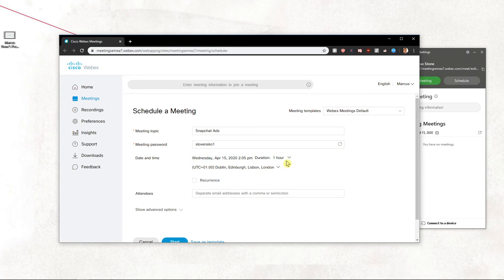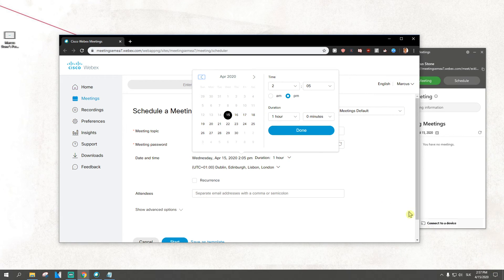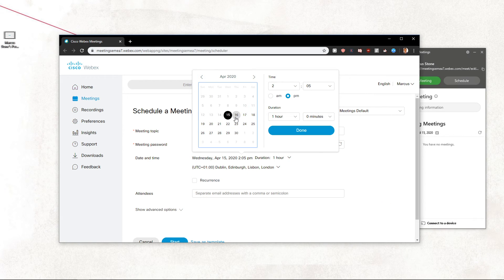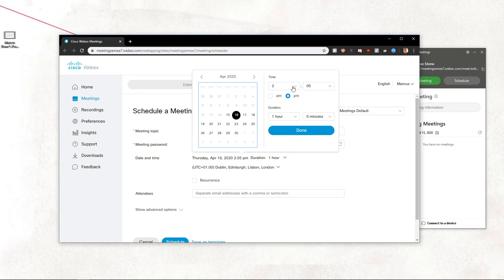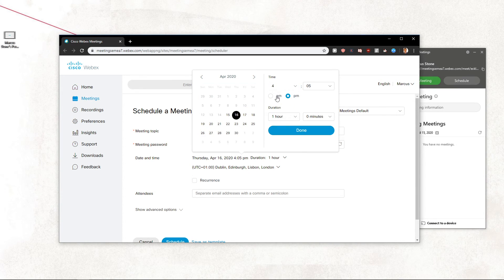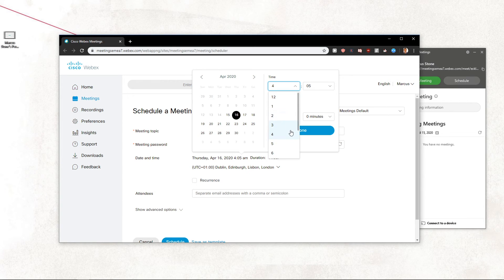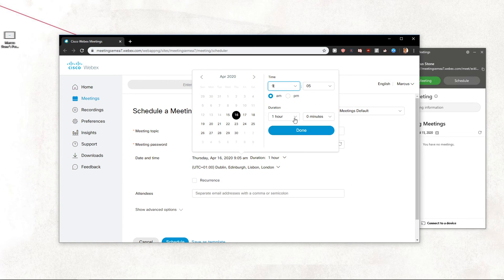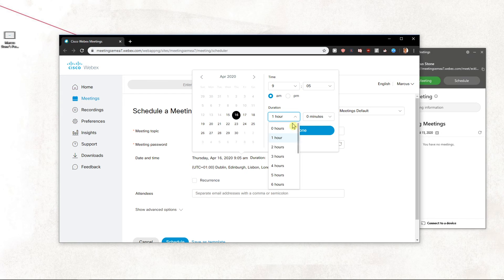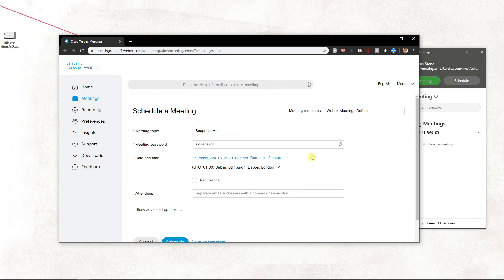Then you set the date and time for when you want to have it. Let's say that we want to go tomorrow on April 16th, and let's go with 9 a.m. and duration, let's go 2 hours. Let's click done.